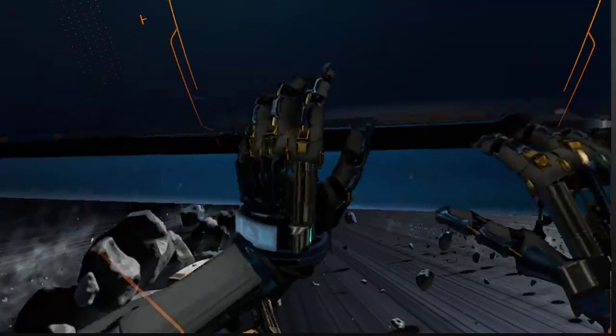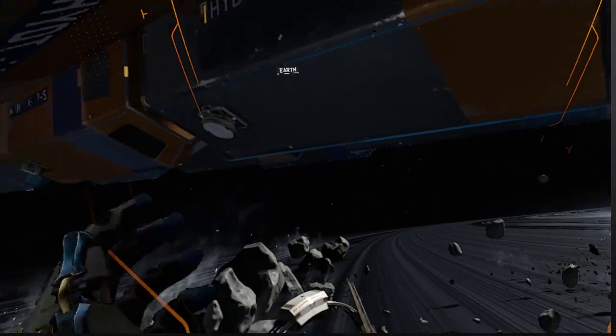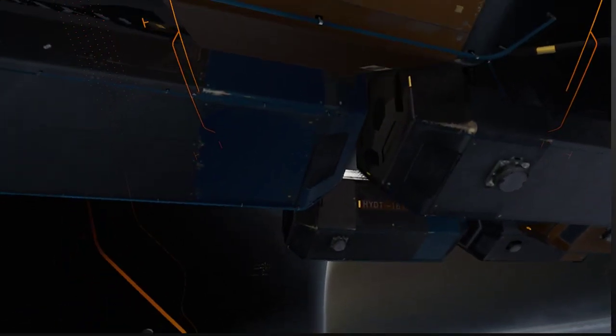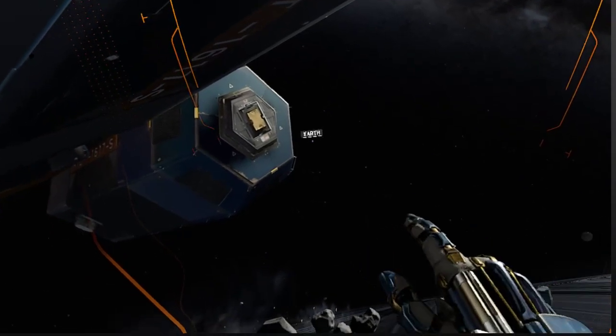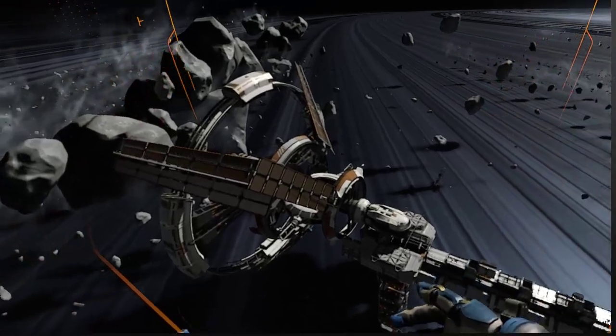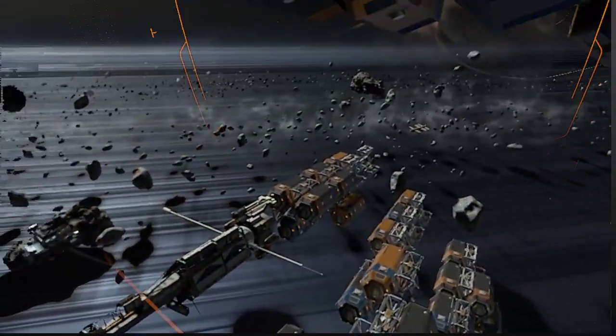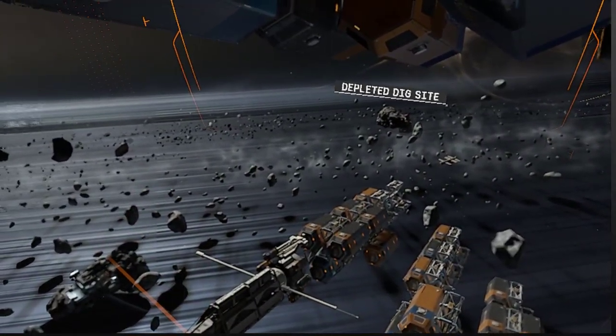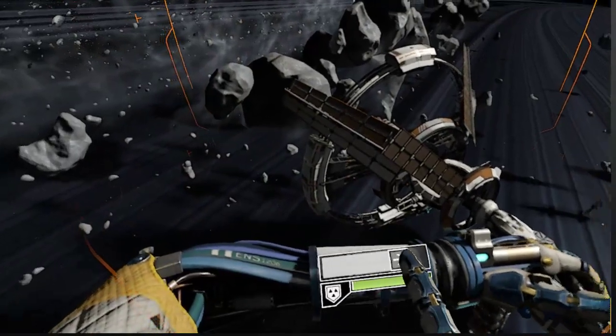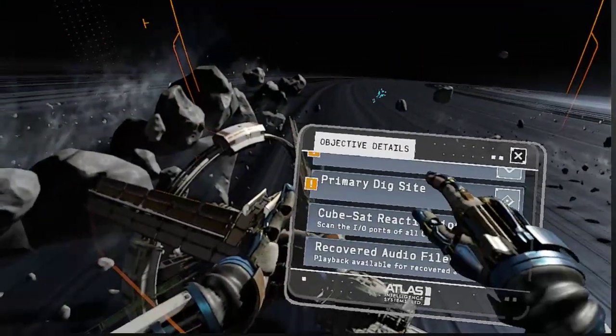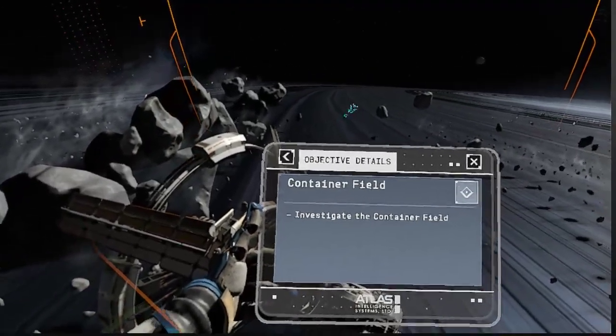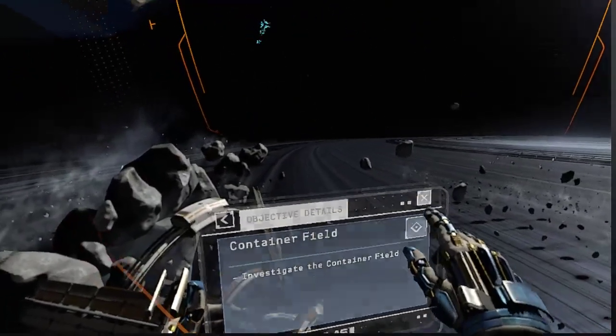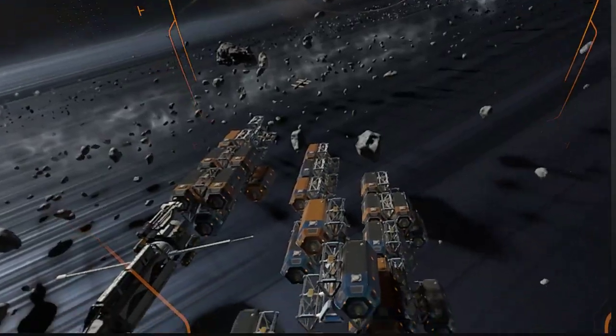Whoa, made it. They do let you grab onto this. Hey, there's Earth. Earth is so far away. Oh my gosh. I'm sitting here floating in space. I'm sorry guys, I'm just enjoying this way too much. This is so cool. Depleted dig site. Okay, well what was my objective again? What am I supposed to be doing? Investigate container field. Where's that? Container field, that maybe.